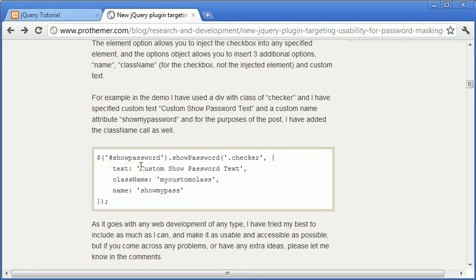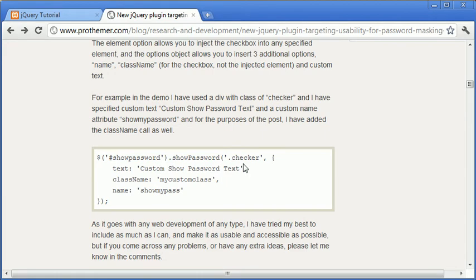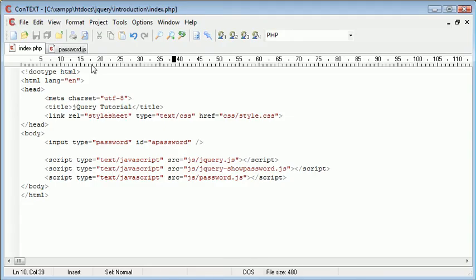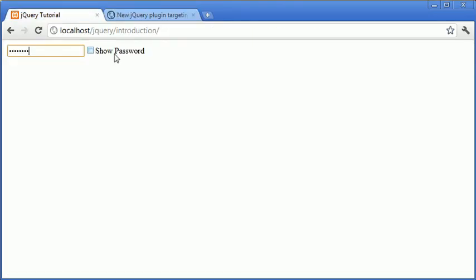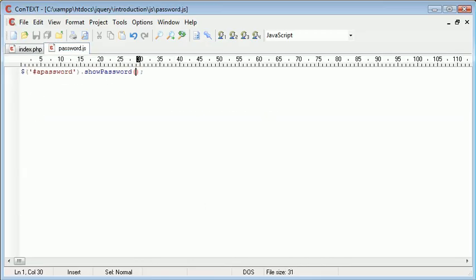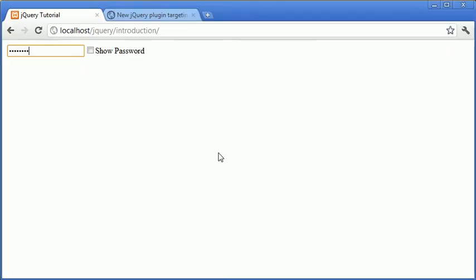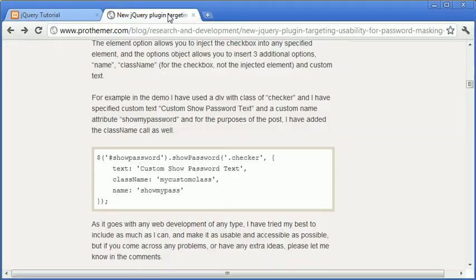And that's sort of noted here that it would show the custom password text. So at the moment on our page, it just says show password. So for example, if we wanted to change this, we just take a look at the notation on the website.